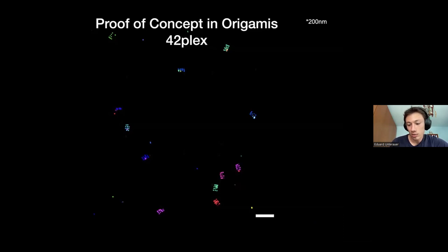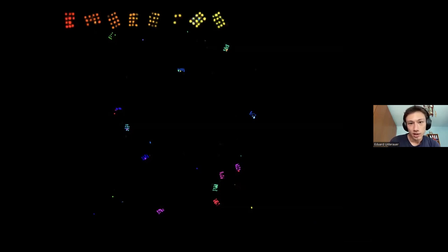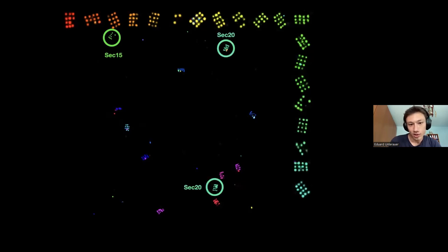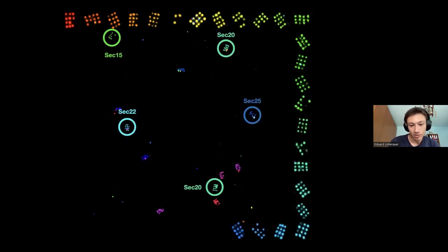We demonstrated this as a proof of concept on origamis with 42-plex imaging. As you can see in the slideshow, most of the sequences show well-resolved DNA origami structures, with the field of view indicating positions for some of them.